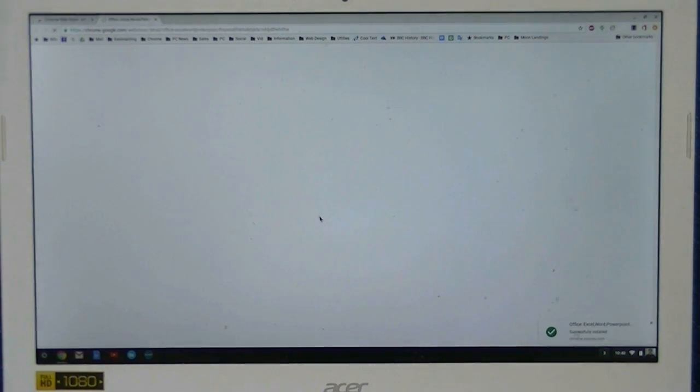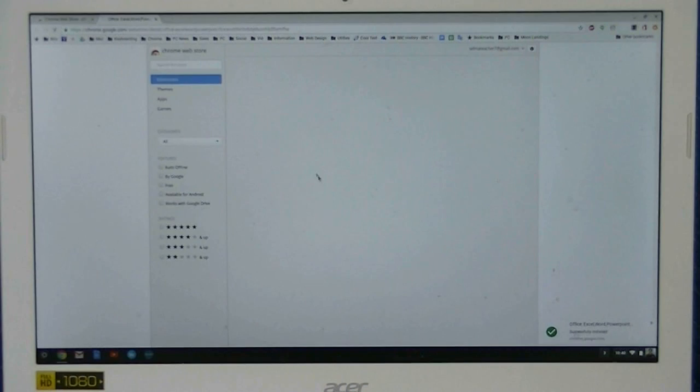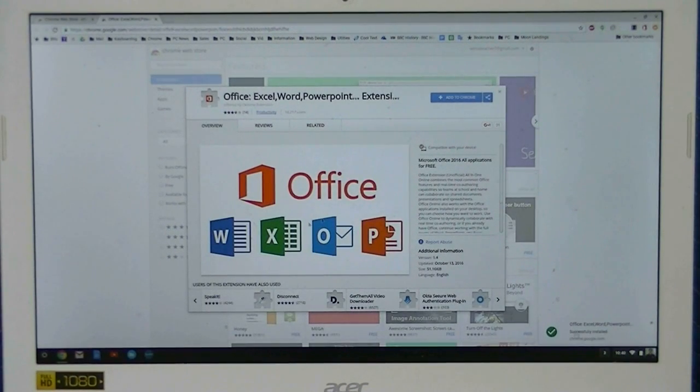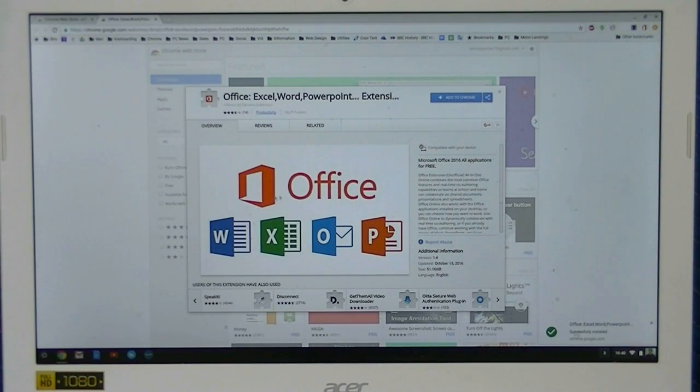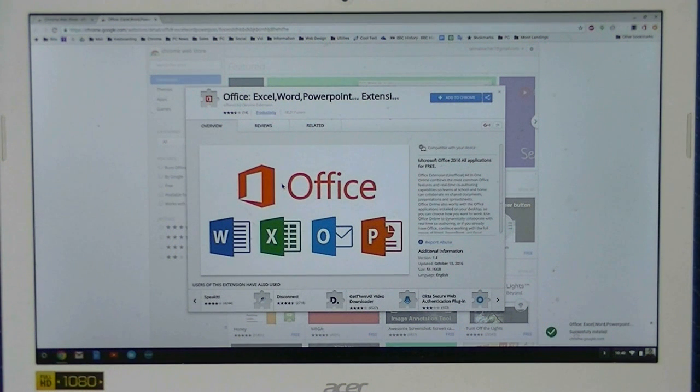You can add both of those. We're adding both the Microsoft Office applications as well as the extensions.